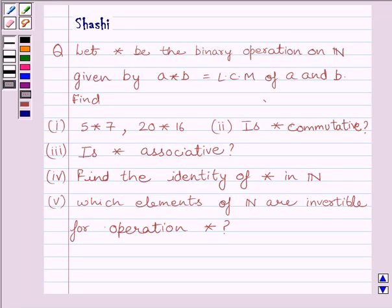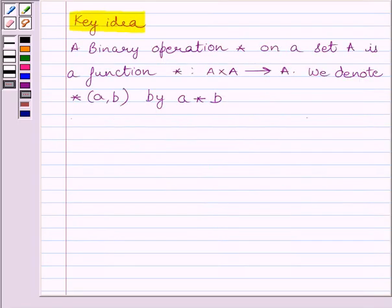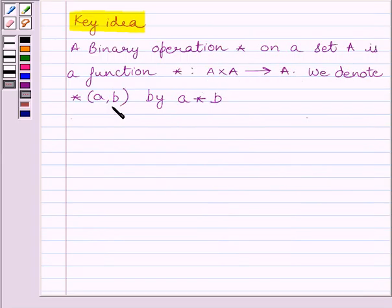First, let us understand the key idea to solve the first part of the question. A binary operation star on a set A is a function star from A×A to A. We denote star(a, b) by a★b, where a and b are elements of set A.